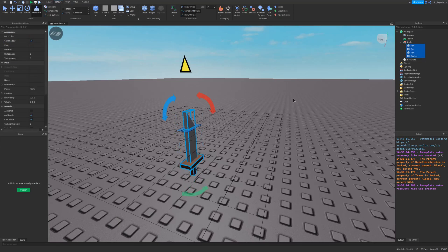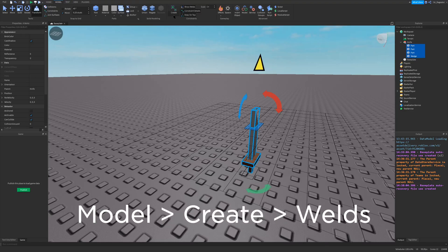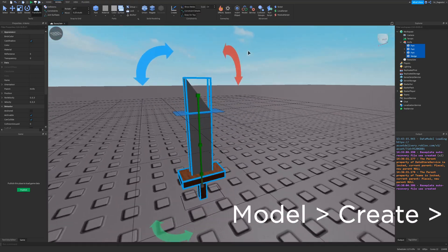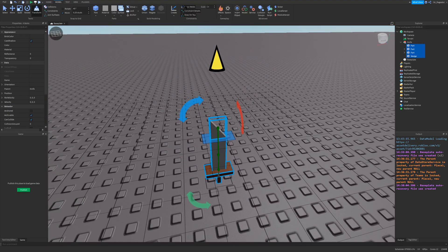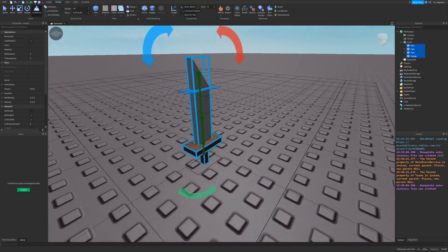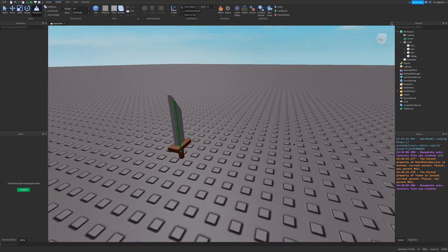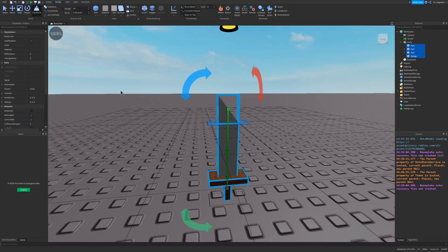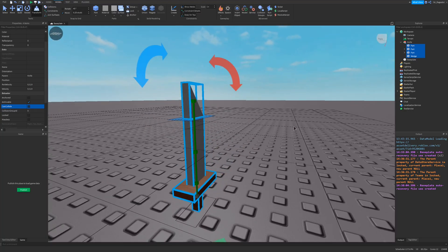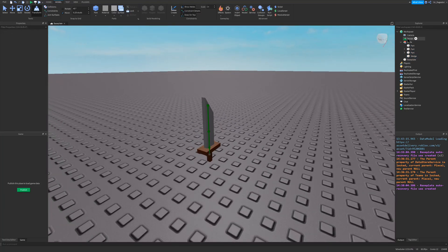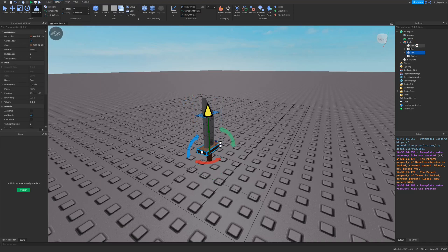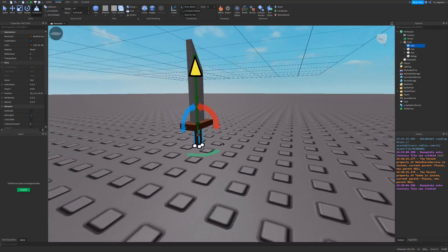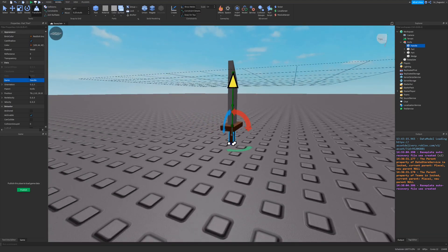Then I'm going to highlight all the parts in my knife and go to Model > Create Weld. To verify everything is welded, go to Model > Show Welds so you can see them drawn on top. The knife is now welded together. We're doing this so it does not fall apart. None of these parts should be anchored, and they should also have CanCollide set to false since this is purely visual. We also need to name the handle part 'Handle' with a capital H, exactly as spelled, because it's crucial when using it in your tool.